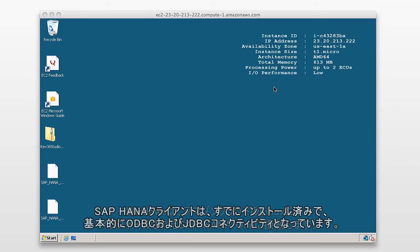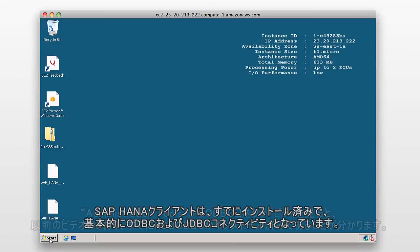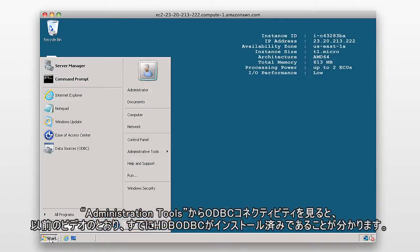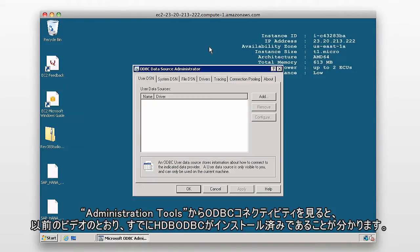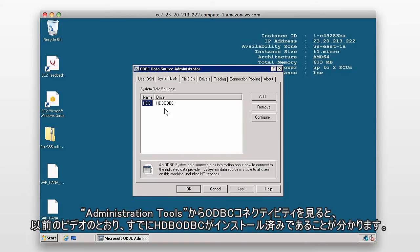So we've already installed the SAP HANA client, which is basically ODBC and JDBC connectivity. If I go to my administration tools and go to the ODBC connectivity, we can see here we've already got that HDB ODBC driver installed as per the previous video.